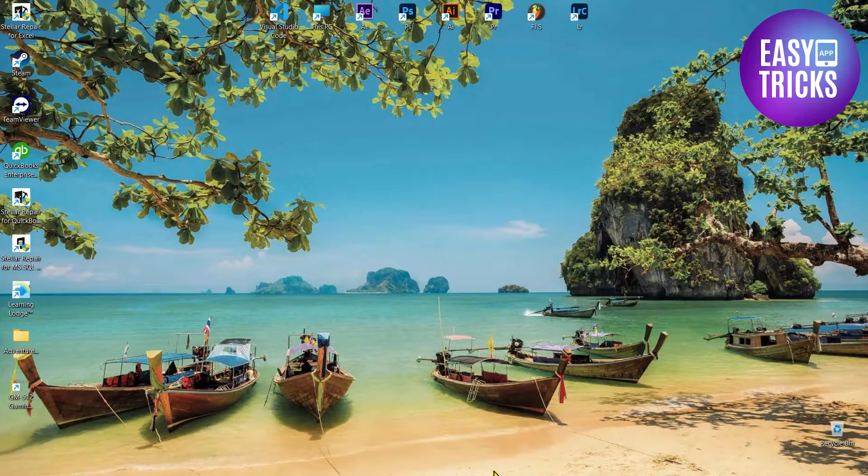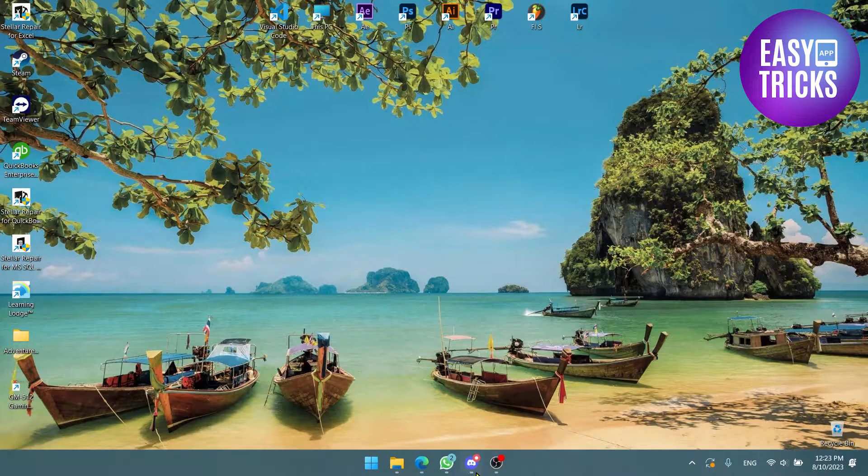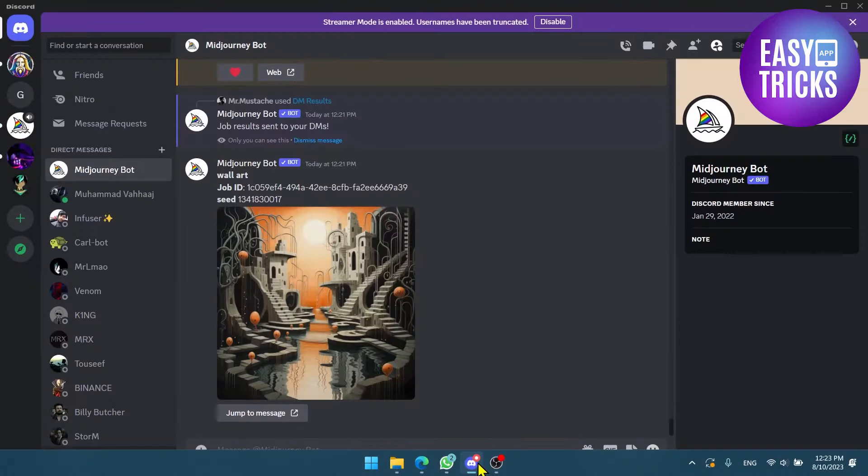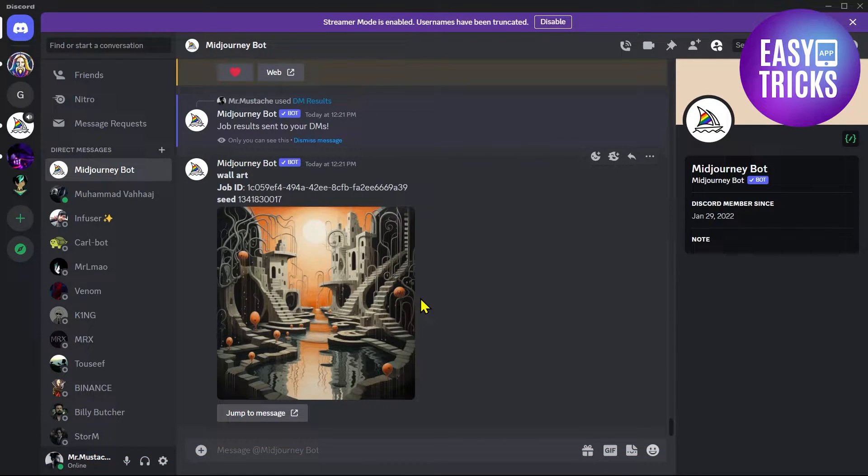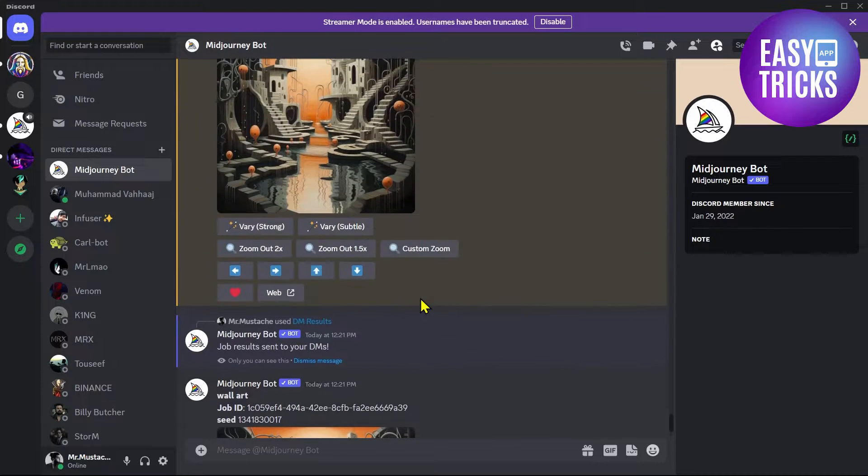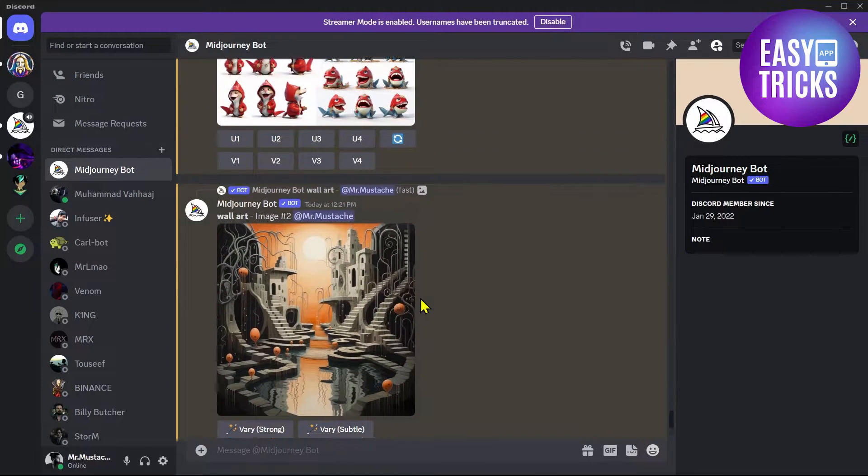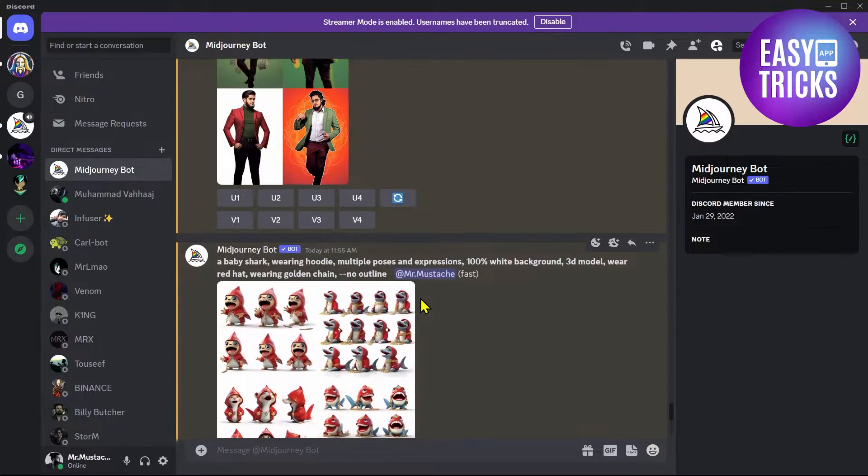First of all, go to your Discord and make sure you are in Midjourney bot. Here you will have to keep in mind a few things. Let me scroll up and you will be able to see some of those things.